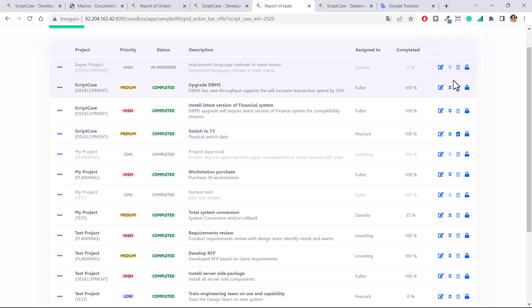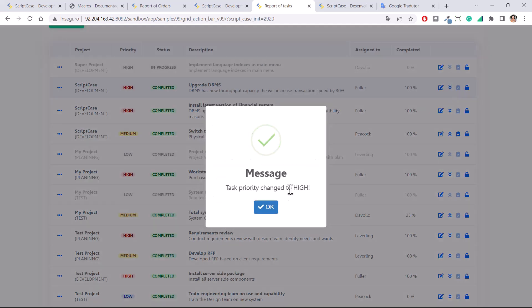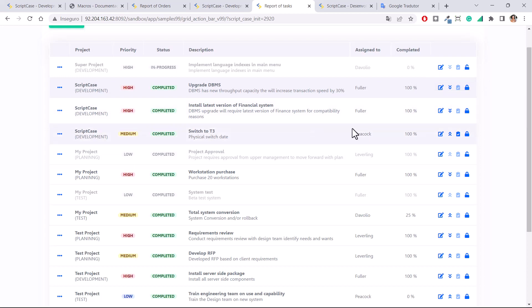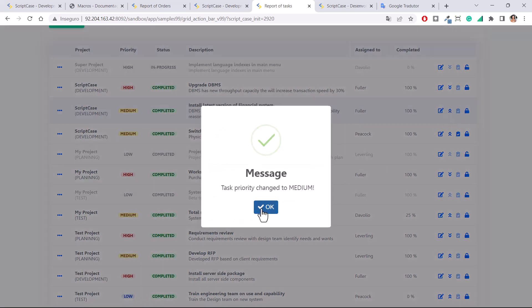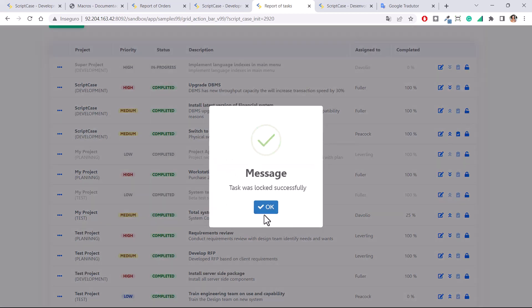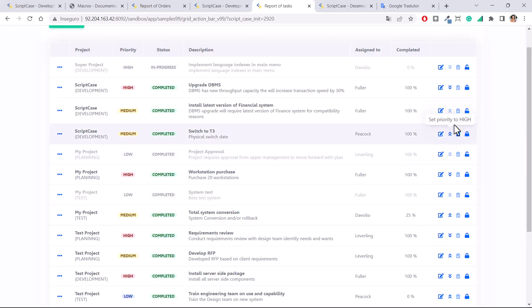The Set Priority button updates the priority — clicking it changes from High to Medium. If the record is locked, you cannot modify it anymore.